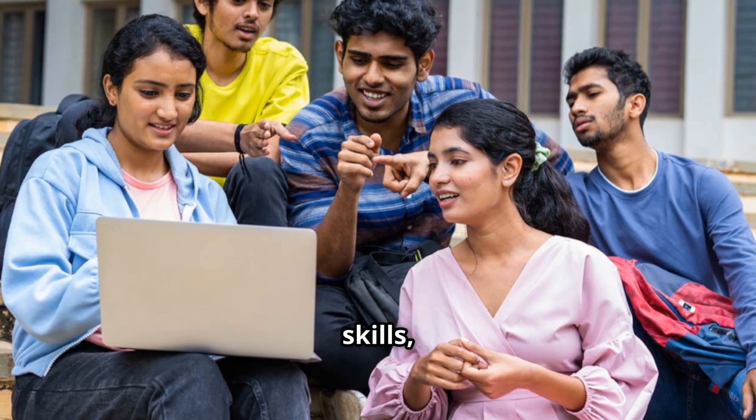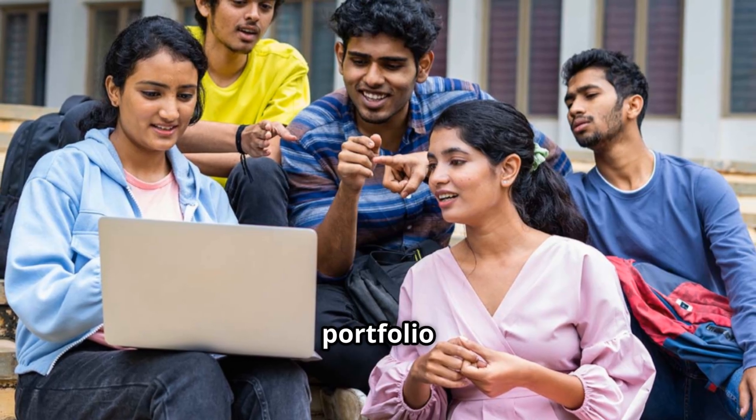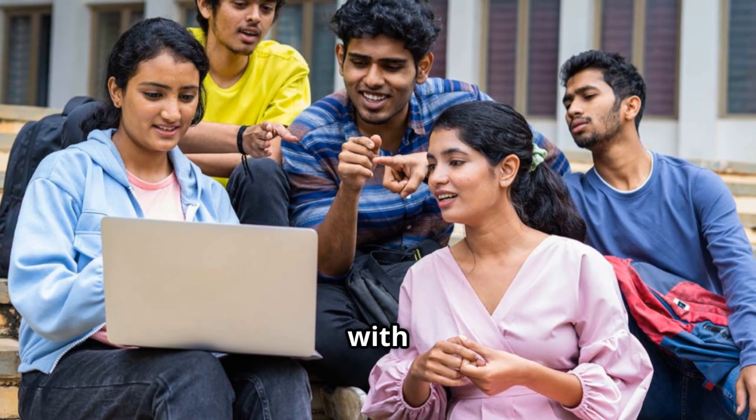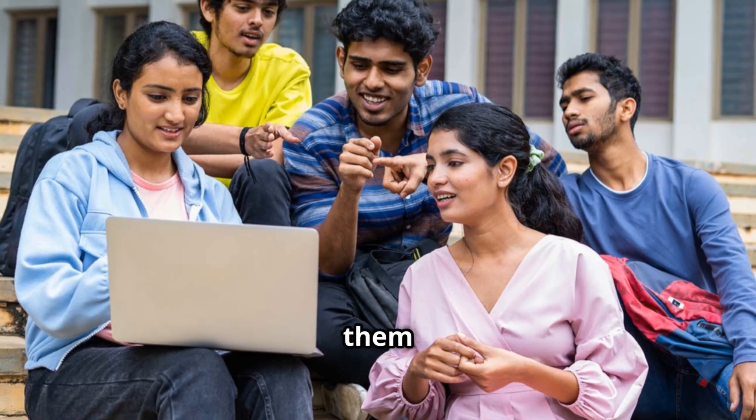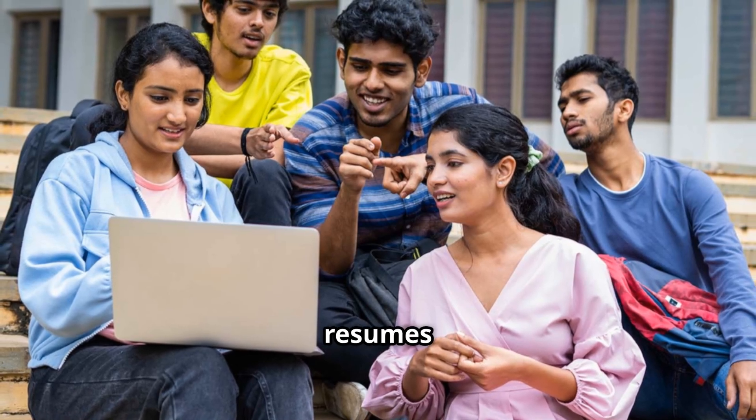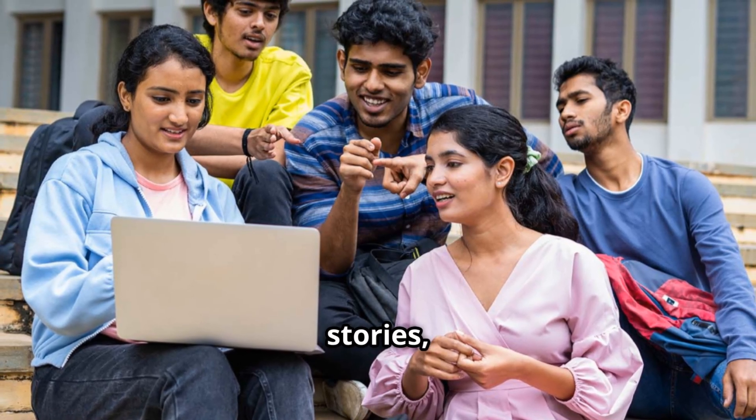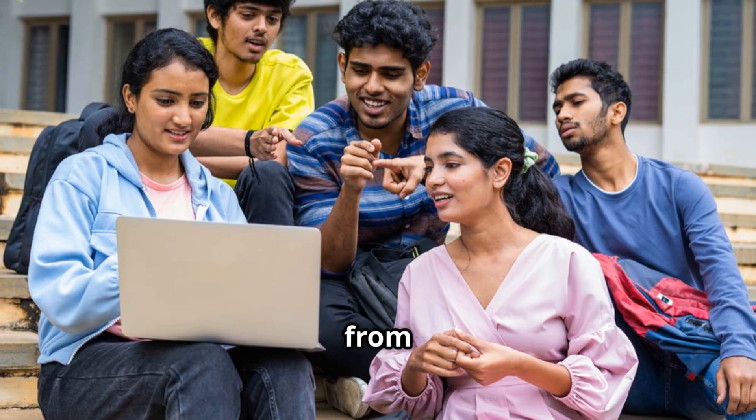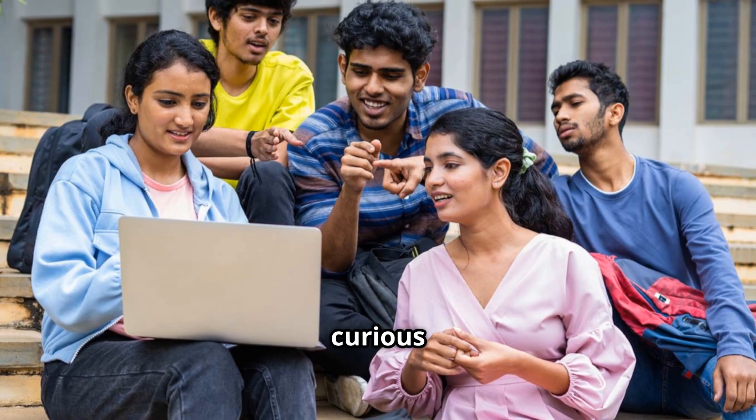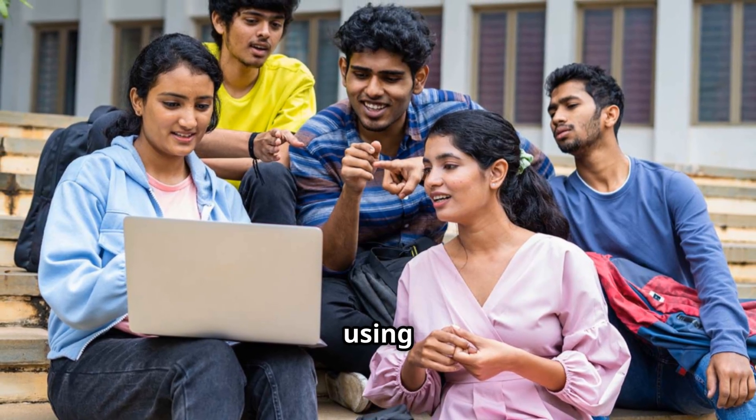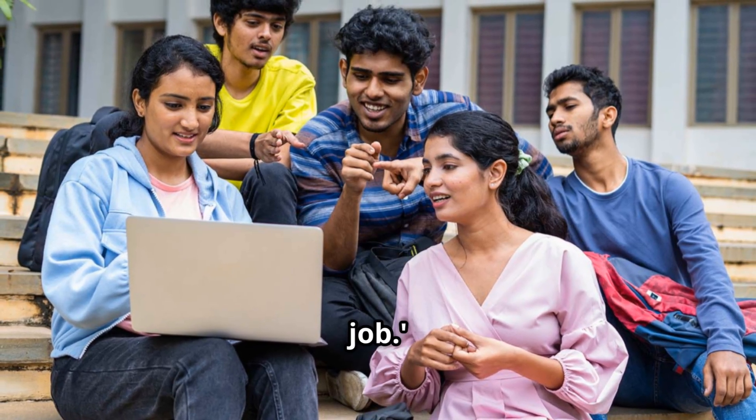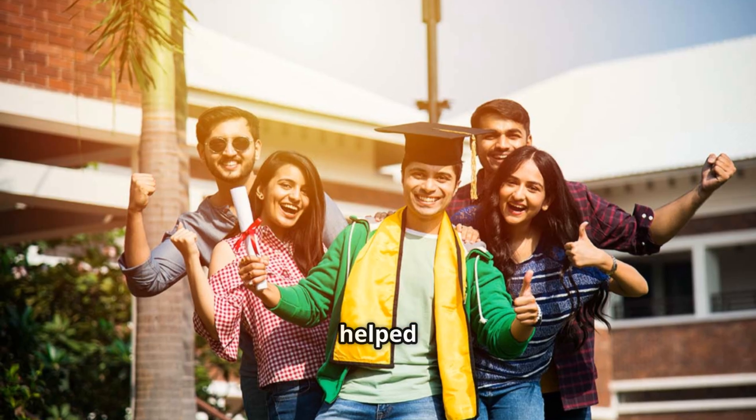Pick the right skills, design portfolio projects with AI agents, translate them into resumes and interview stories, and build a clear roadmap from I am curious about AI to I am using AI in my job.